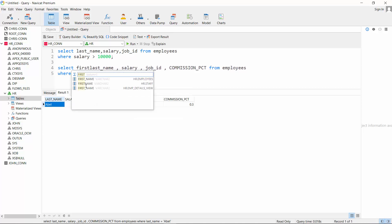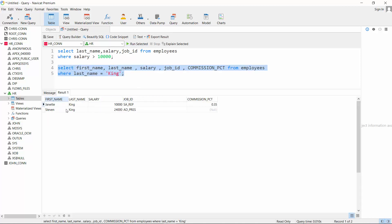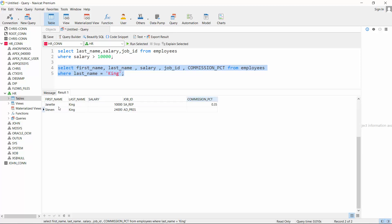If there are multiple people with the same last name, they will all be retrieved. For example, searching for 'King' — selecting first_name, last_name, salary, job_id, and commission_pct — returns two kings: Janet King, a sales representative, and Steven King, the president. Steven King earns no commission, while Janet King earns 0.35 percent commission.